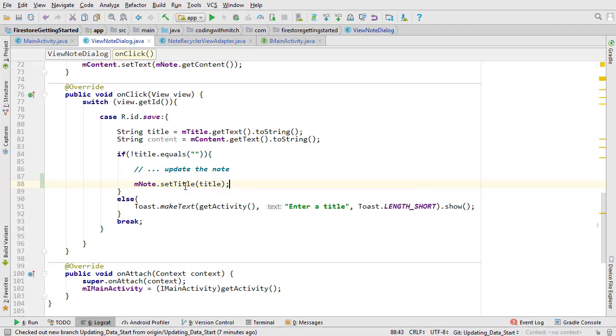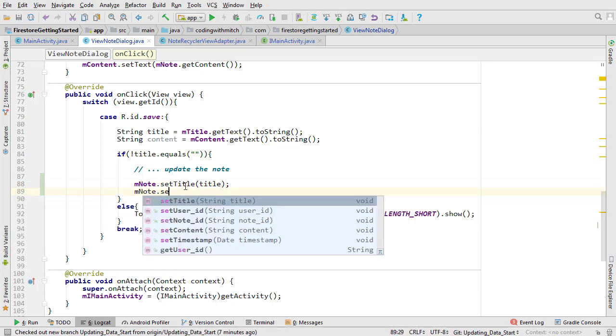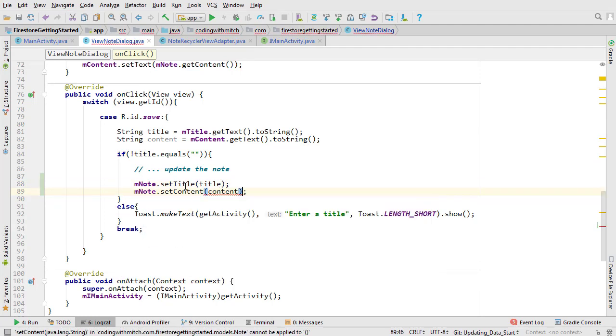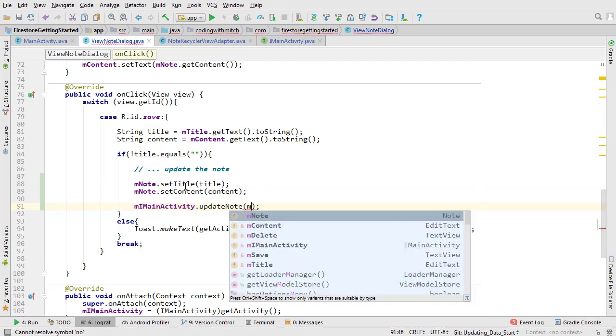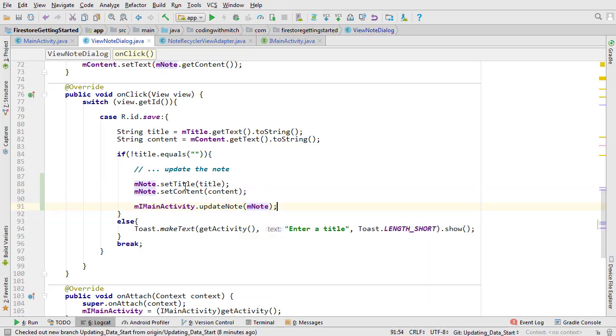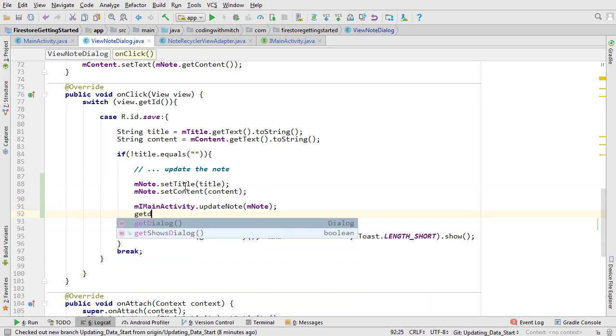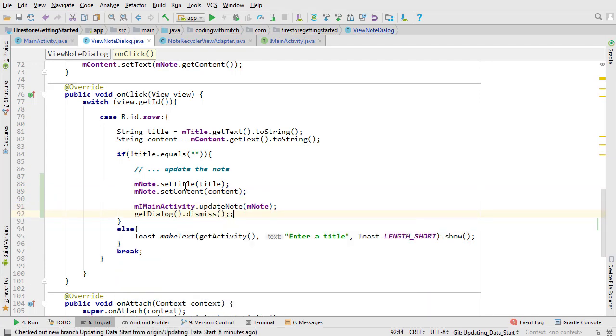So first we'll update the title and then we'll update the content. Call the update note method and pass the updated object. After that we can dismiss the dialog.